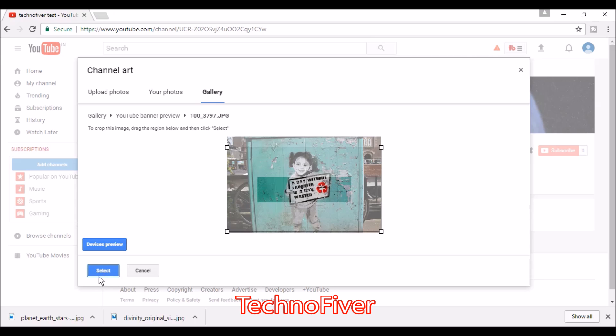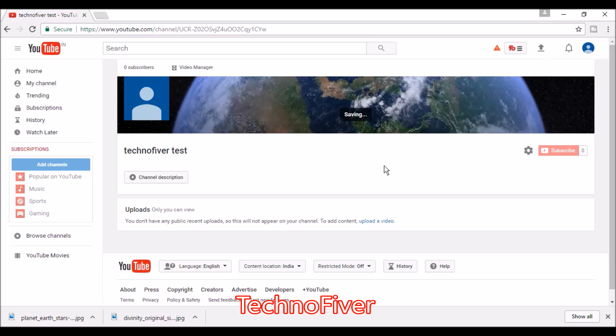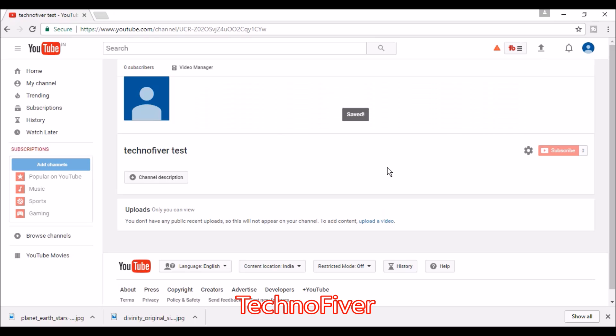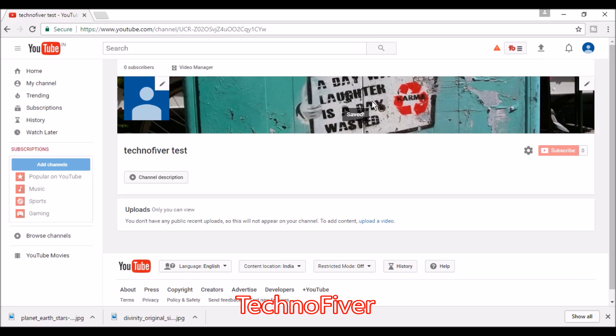Once your channel art is selected, you can also add a description of your channel and your email address.